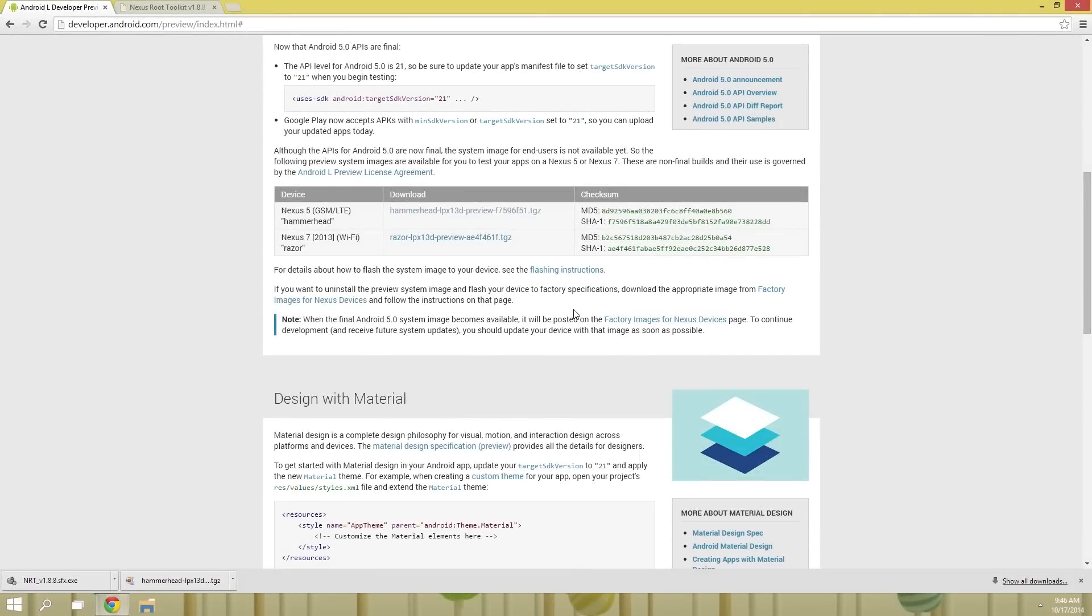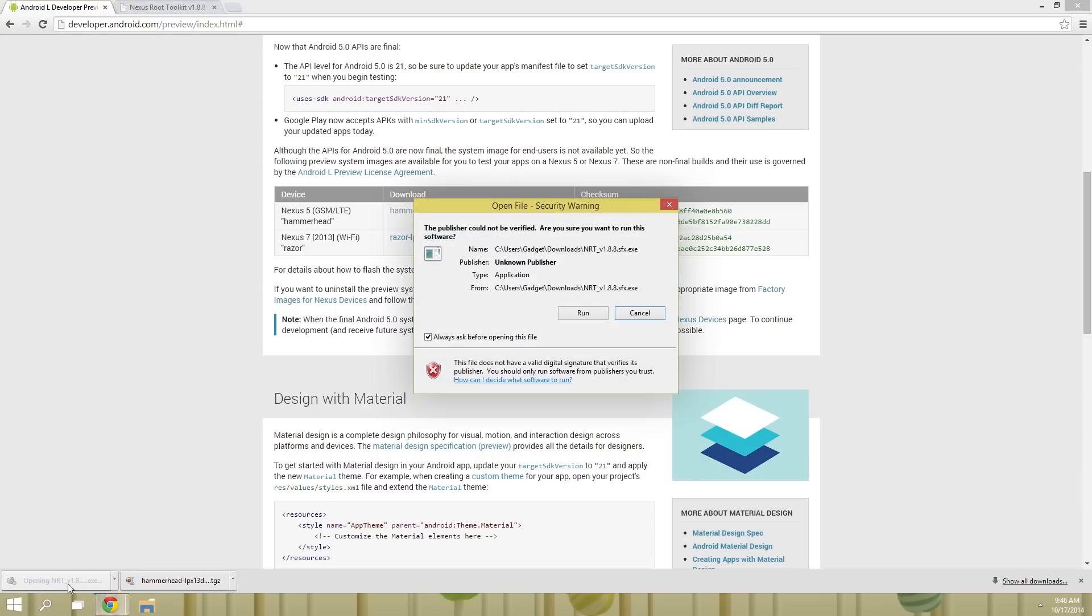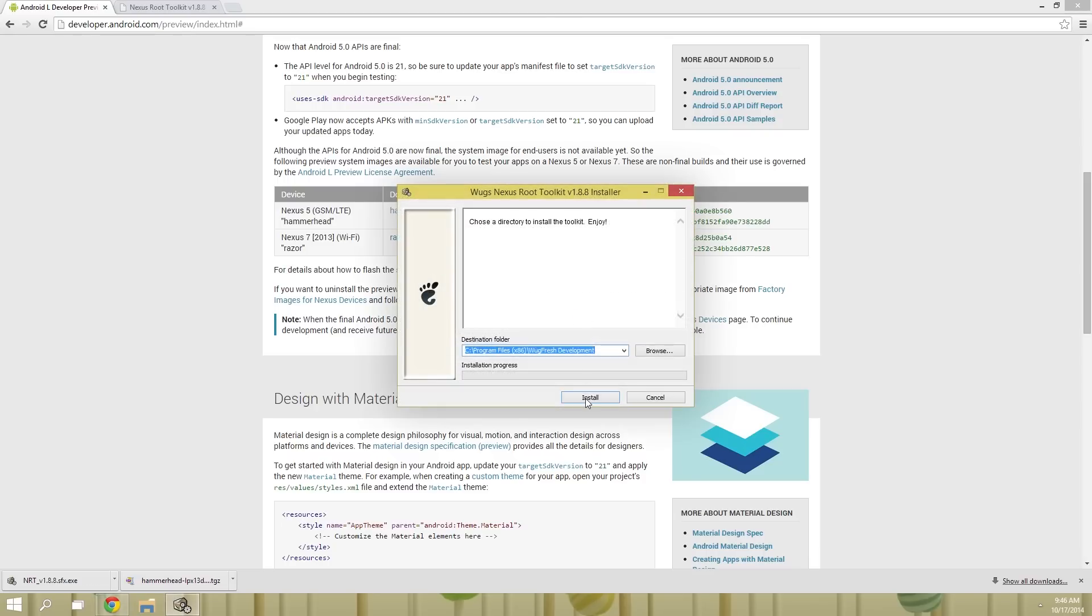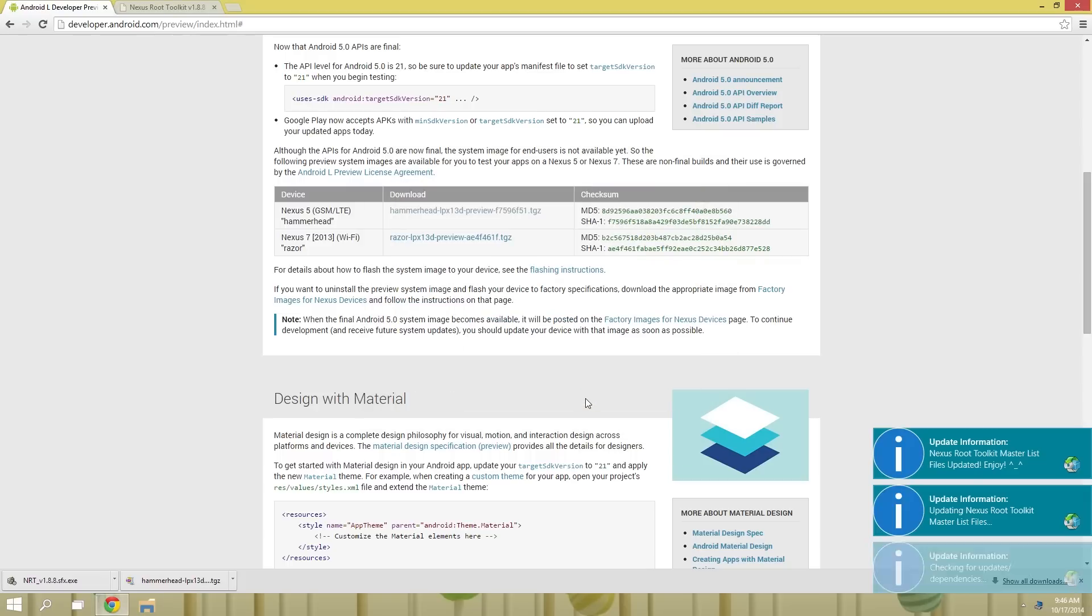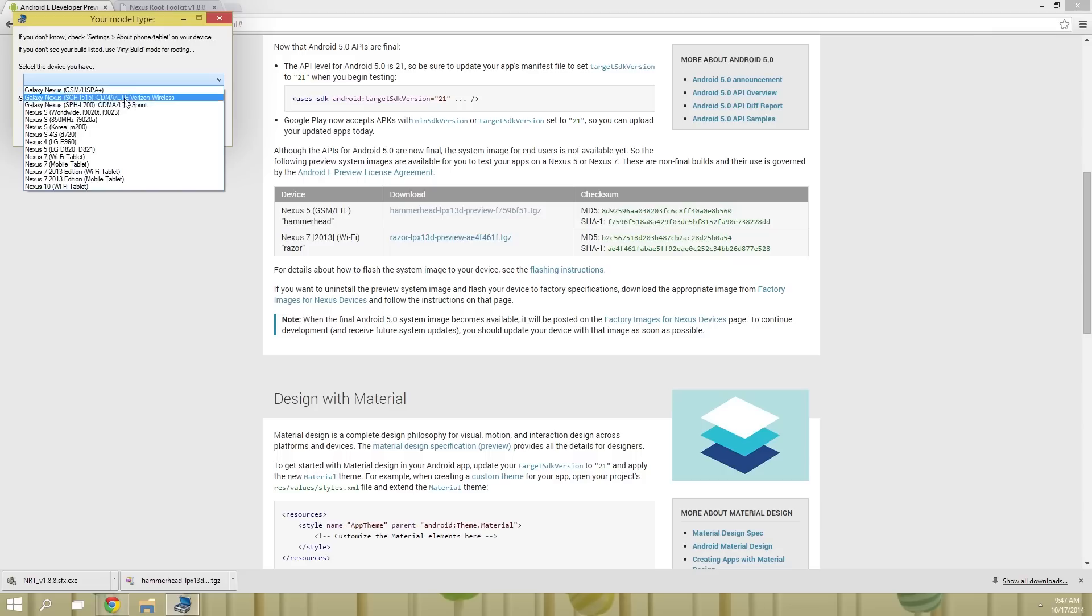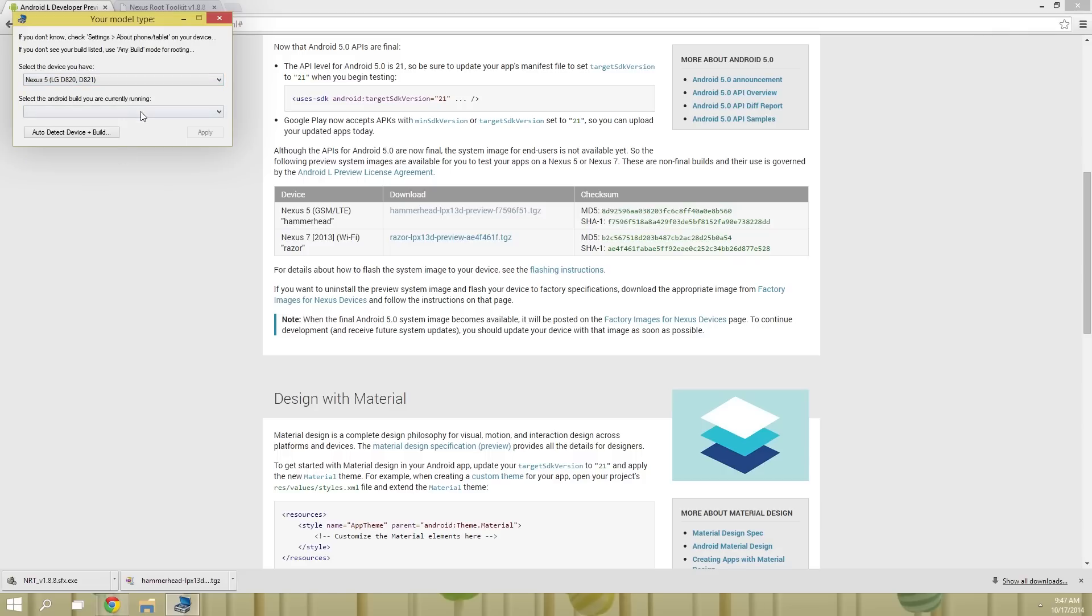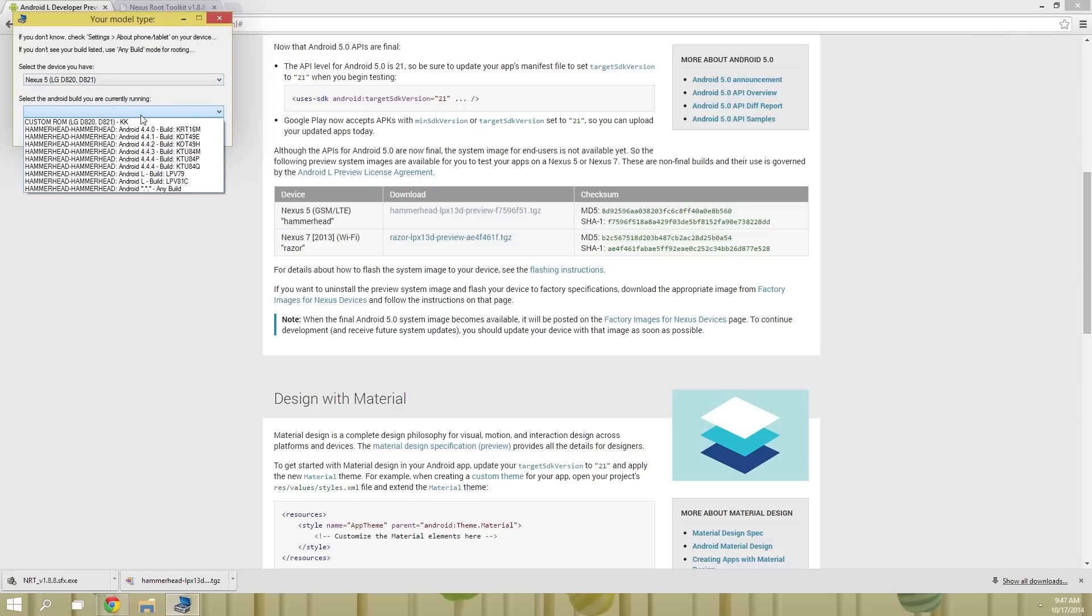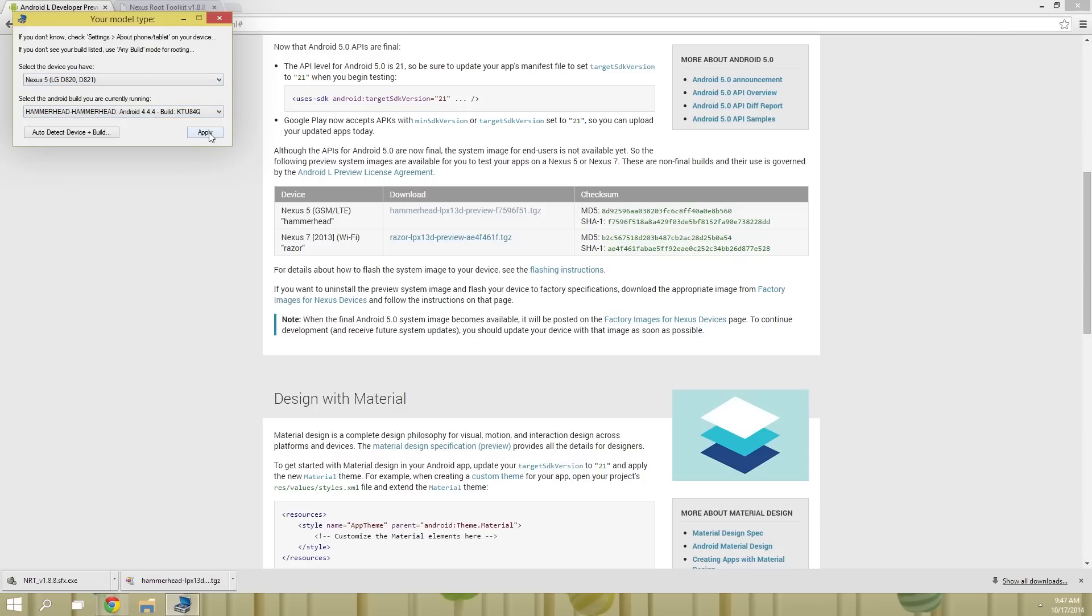Alright, so with NRT and the Android 5.0 images downloaded, the next step is to install Nexus Root Toolkit on your system. So launch the exe that just finished downloading, and depending on your setup you may have to enter an administrator password at this point. But go ahead and click run on this popup, then hit the install button on this next one. At this point, NRT will ask you what device you have, and what Android version is currently running. So select your device from this top menu, then if you're not sure which Android version you're running, refer back to that build number in settings that you tapped 7 times. From here, click apply.